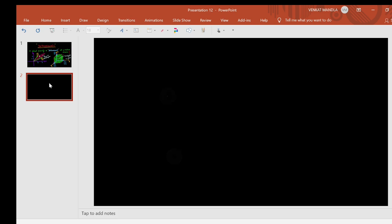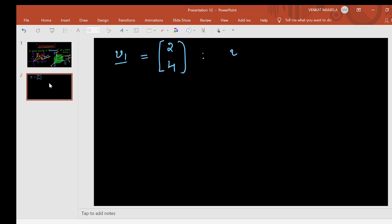Suppose vector v1 is (2, 4) and vector v2 is (6, 1). These are two vectors. How do we represent these vectors in a plane?